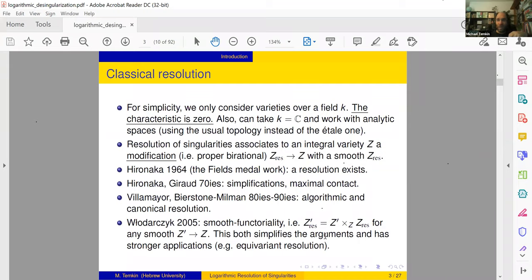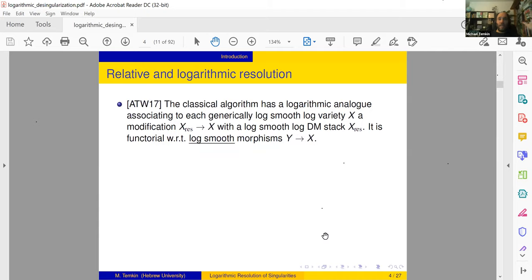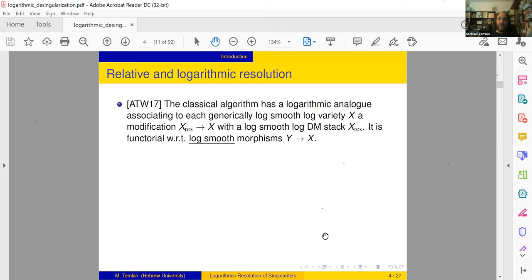After that, until 2017, nothing of principle happened. A curious thing was that since Hironaka, all algorithms were very close to one another — maybe the technical description was different but the algorithm itself was the same up to combinatorial details. It was always an interesting question whether this happens because all ideas were already in Hironaka's original work, or if there's nothing else.